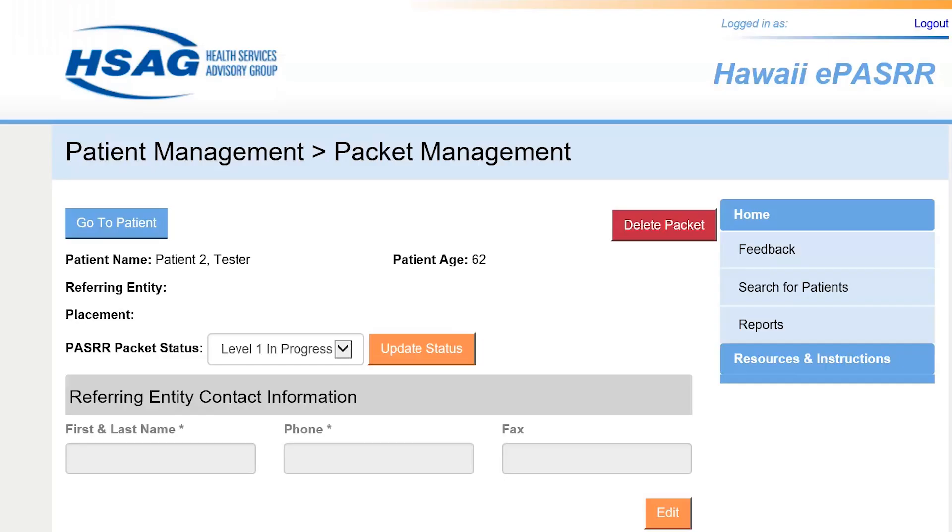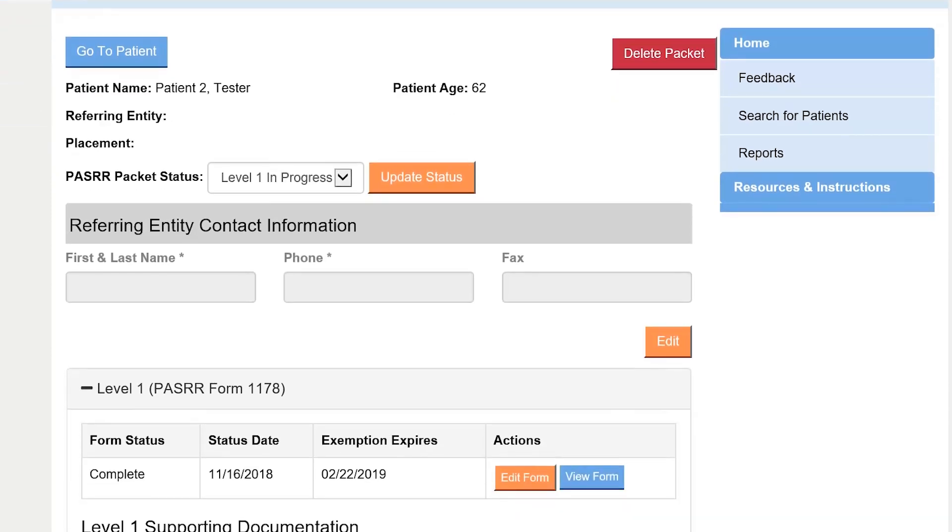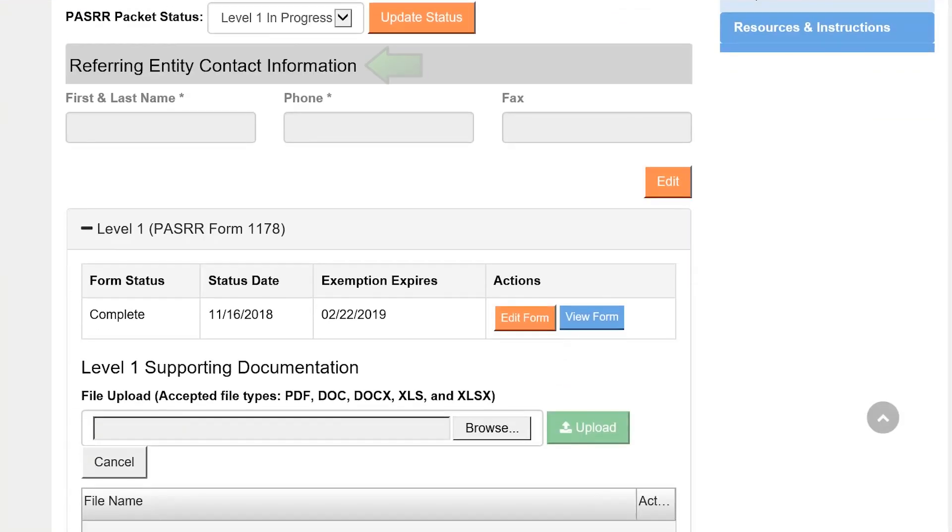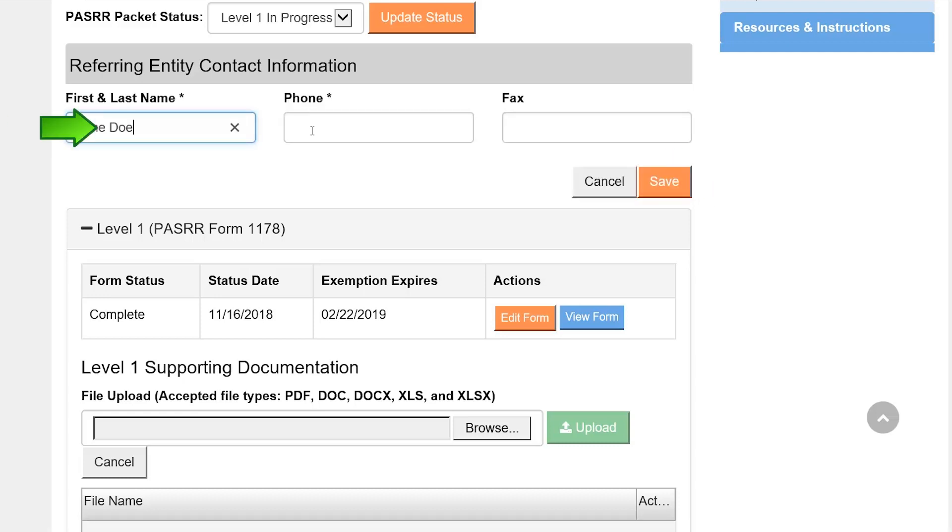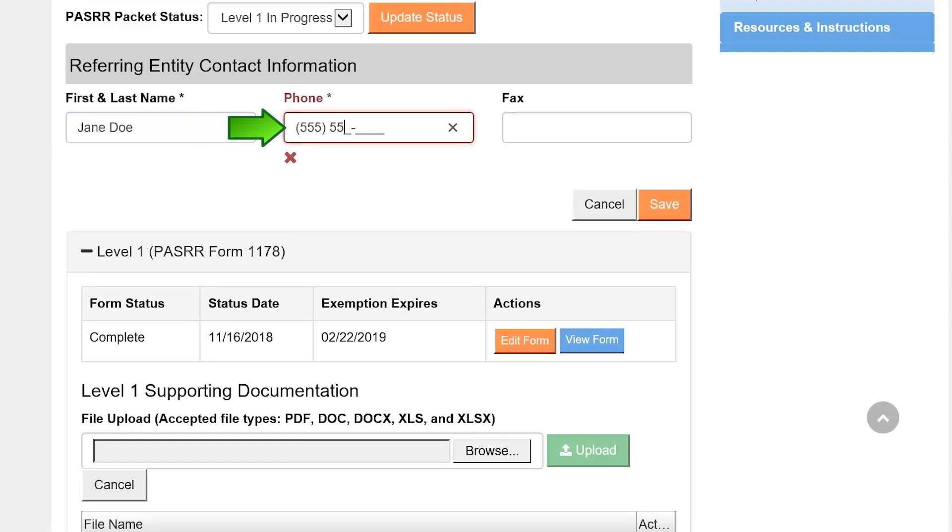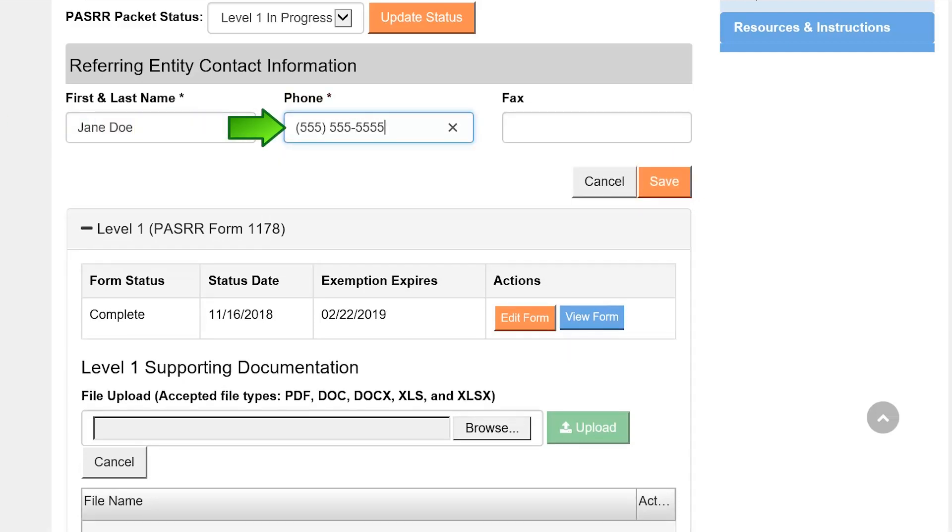You will be taken back to the Packet Management page. The next section you will need to complete is the Referring Entity Contact Information section. Select the Edit button, enter the name and phone number of the person that can be contacted if a nursing facility has a question about the patient. Select Save when you are finished.